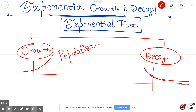Exponential growth in real life could be population, or after a new flavor was introduced at an ice cream store and sales increased exponentially. Decay is usually related to the half-life of carbon in chemistry, or how money in an account is decreasing or increasing. Another example is bacteria — when you have a cold or flu, the bacteria in your body increase at an exponential rate, not a linear rate, and that's how doctors decide whether you need antibiotics.